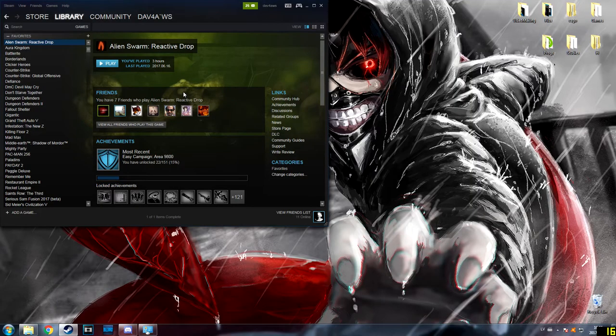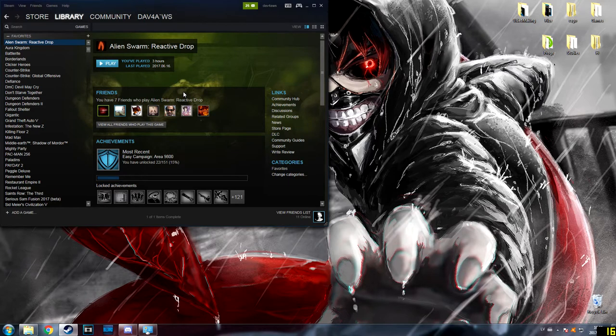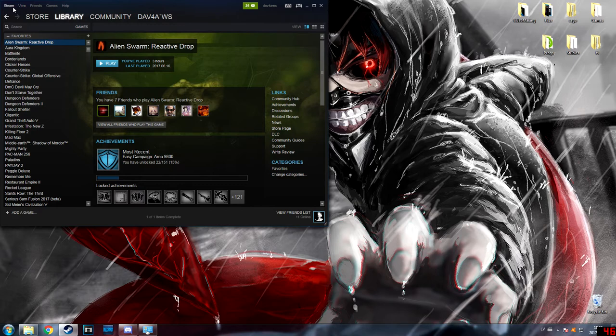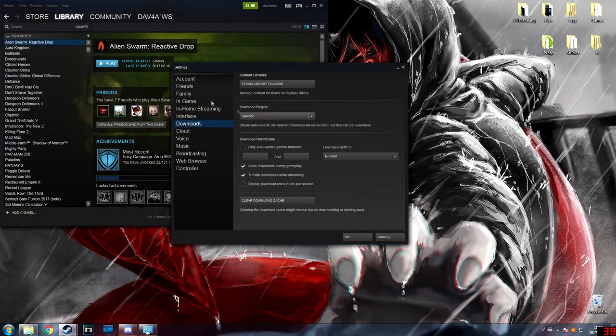Hello everybody, today I will show you how to fix Steam update corrupt files or update your Steam game. The first basic thing you can do is go to Settings, Downloads, and change the download region.